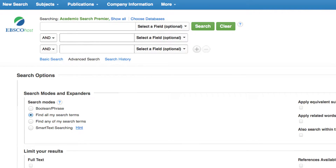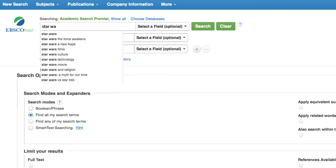All the squirrel needs to do is type a keyword into the box, which also allows searching by author, title, etc. For our example, we will do a keyword search for Star Wars. Most databases will offer possible search terms as you begin typing.